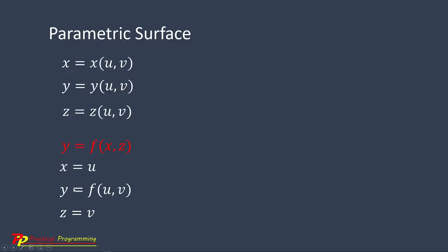So Y equal to f(U, V) instead of X, Z. Because X equal to U and Z equal to V. So Y equal to f(U, V). So this is a parametric equation for a simple surface.